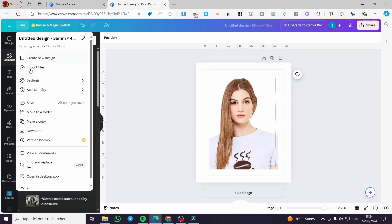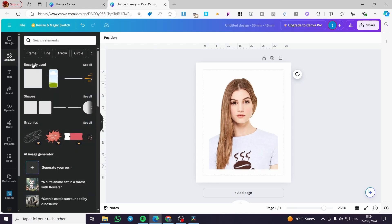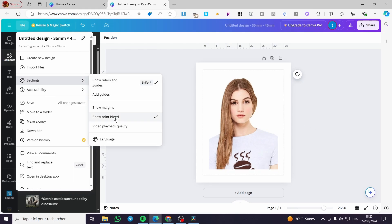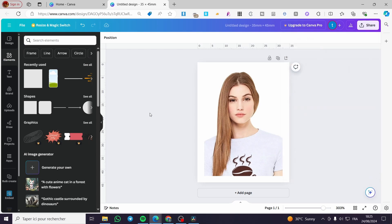All we need to do right there is to go back to the file, deselect the margins, and also the bleed. And boom, here we have our photo. All we need to do is to click on share, download it as a PNG and boom.